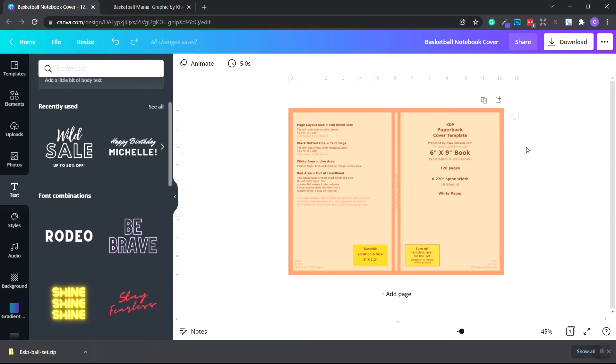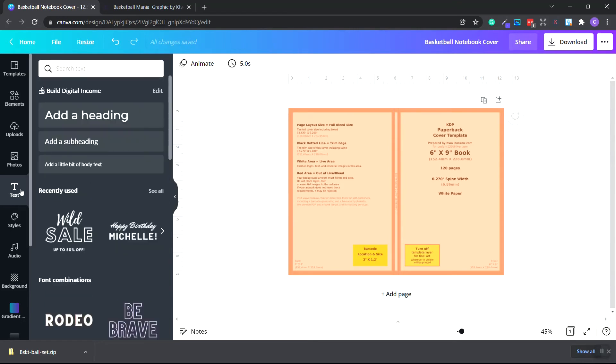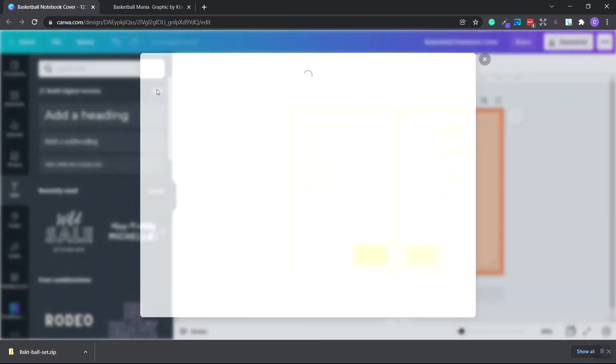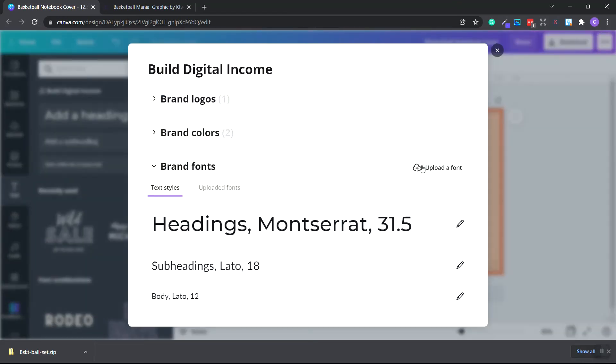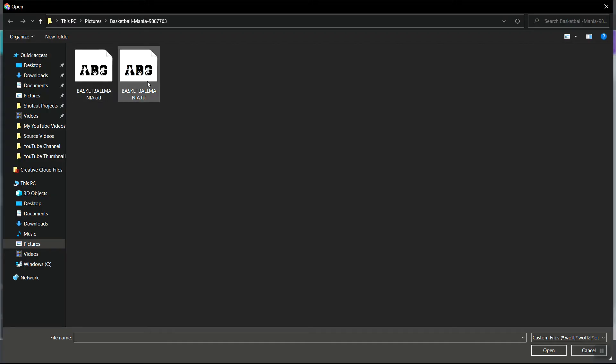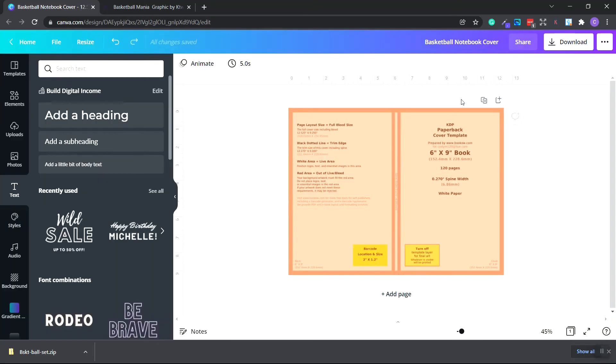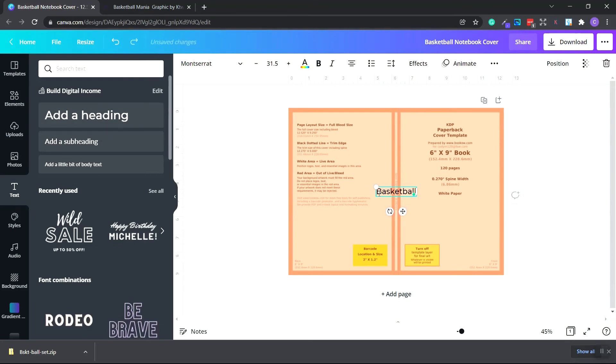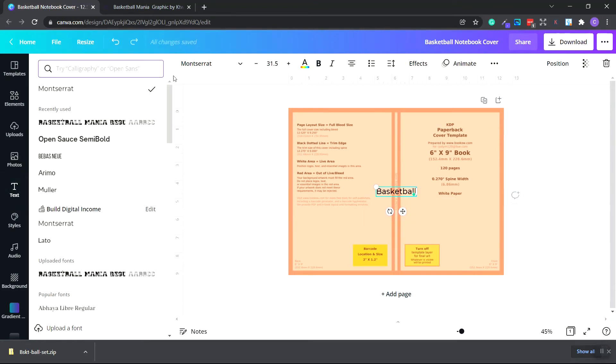However, if you do have Canva Pro, you can upload your own fonts. Back in Creative Fabrica I'm going to type in basketball font. Let's choose this basketball mania one. You can see it's commercial and full print on demand usage license. Click download. Click the font button and go up to edit and go to upload font. These are the fonts we just downloaded. You can upload the OTF file.